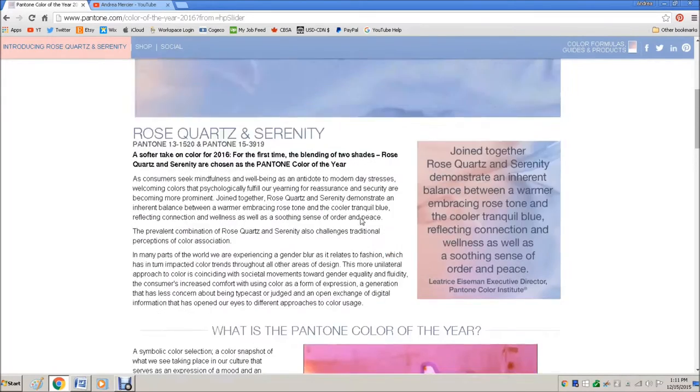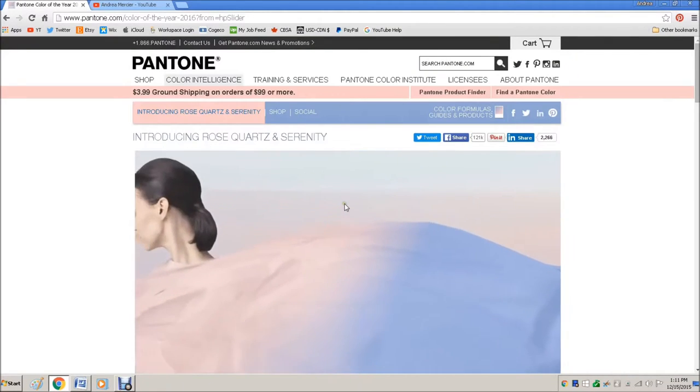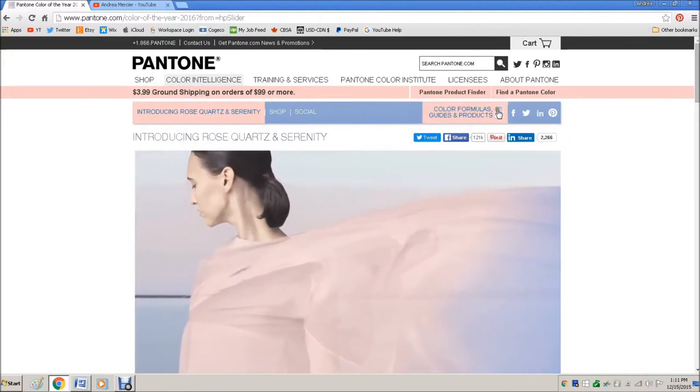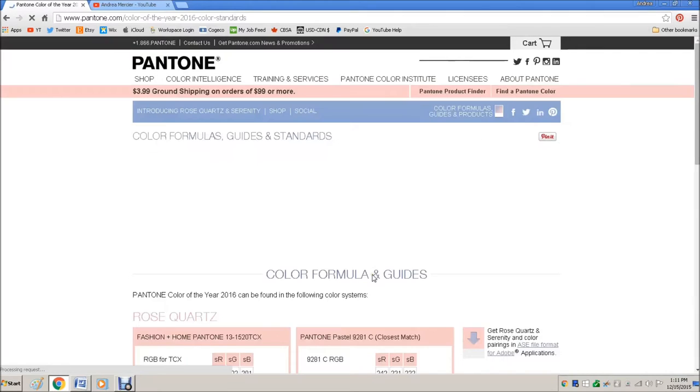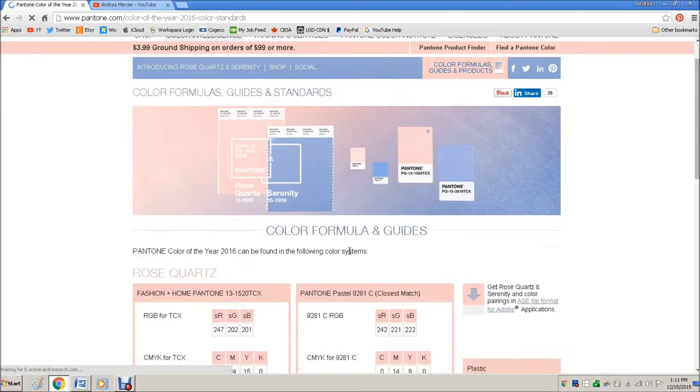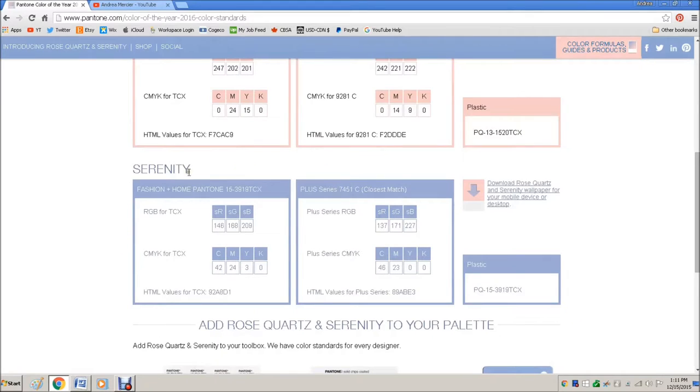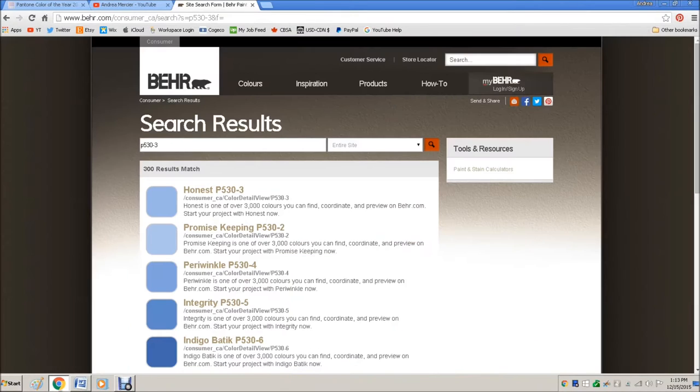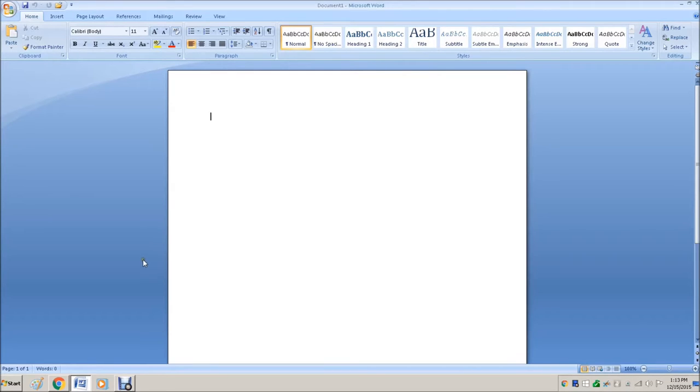When you go to the color formulas, here is the color formulas. So this is for Rose Quartz and this is for Serenity. I decided I was going to create a sample that I could take to Home Depot that would match, so that I would be able to match and make sure that the colors were right. So this is how you do this. This is how anyone can do this.